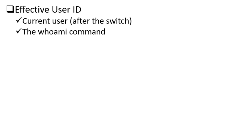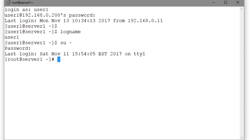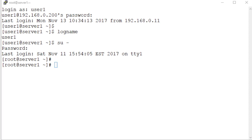So we type su at the command prompt and enter the root user's password and here you go. We have switched our ID from user1 to the root user. We can verify this switching by issuing a command called whoami, all one word.